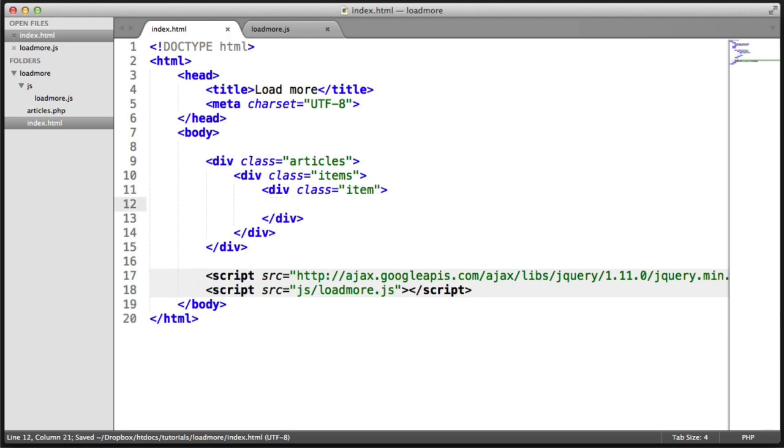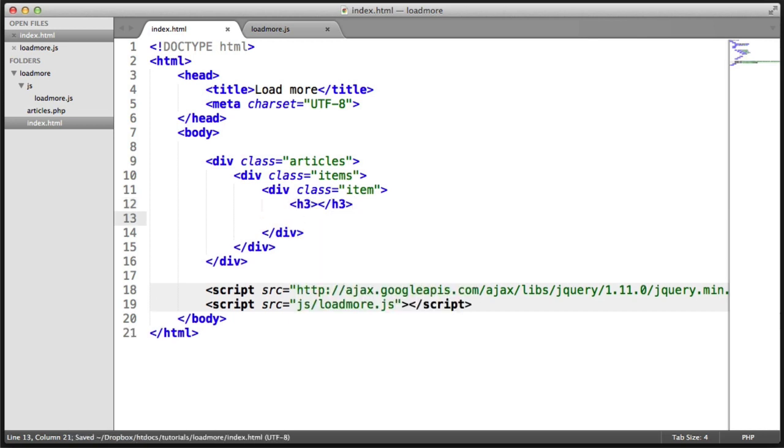And within this is going to be all of the data that we want to display. So in this case, I'm going to create a header. I'm going to create a paragraph. And that's it.